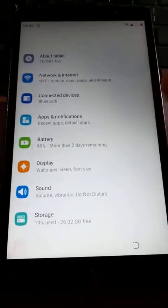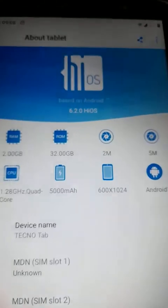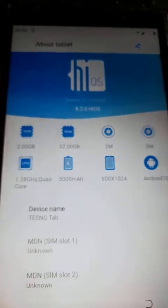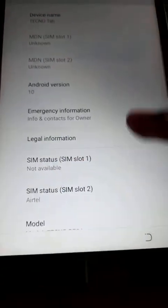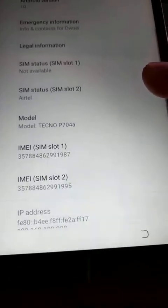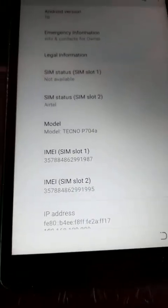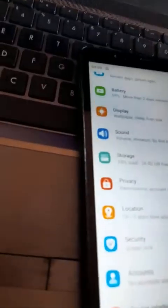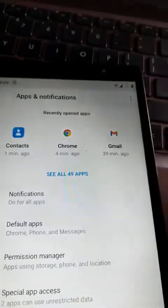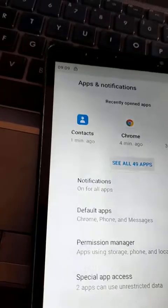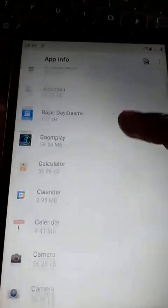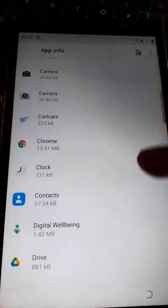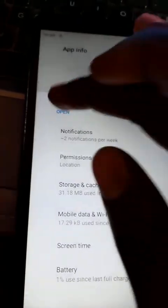Whoof, you have settings. So let's go and see about the tab. It's a Techno tab, Android 10, model Techno P704A. Yes, Android 10. Now what you do, come to apps and notifications. Click on that and look for Chrome. If you don't see it, say see all 49 apps and look for Chrome. There we go. Click on that. Open.